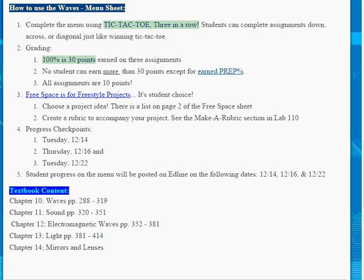Students will have three checkpoints during the course of this unit to turn in work and to keep track of whether they are on track to completing the unit on time. On these three days, students will have their grades tallied and grades will be posted to Edline so that they can see their overall progress.